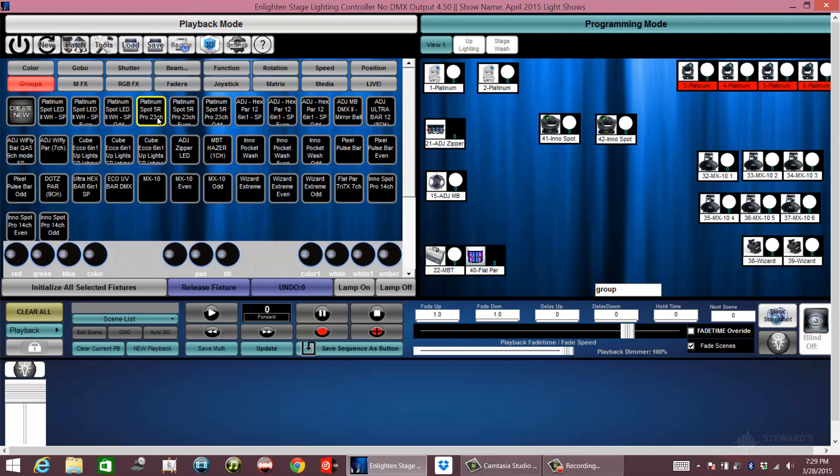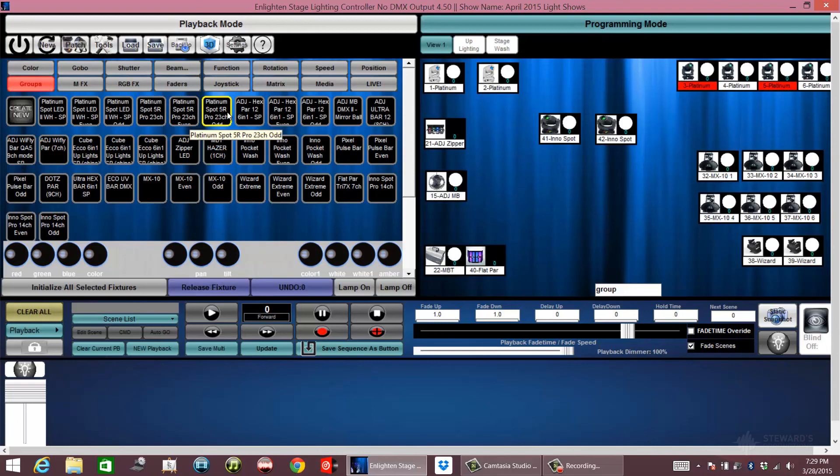Platinum spot 5R pros. And then all numbers. All numbers and then this is even numbers.